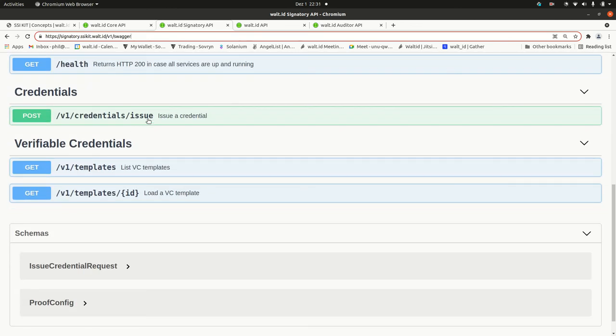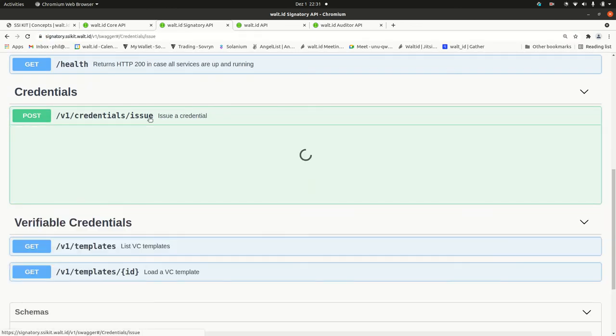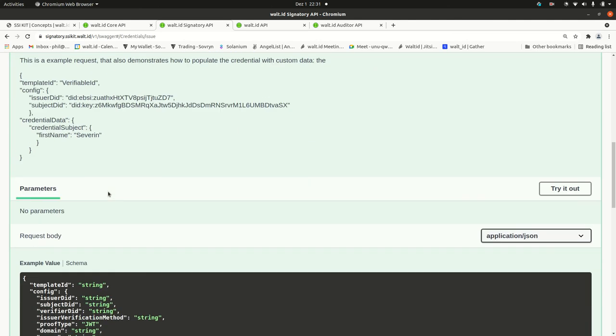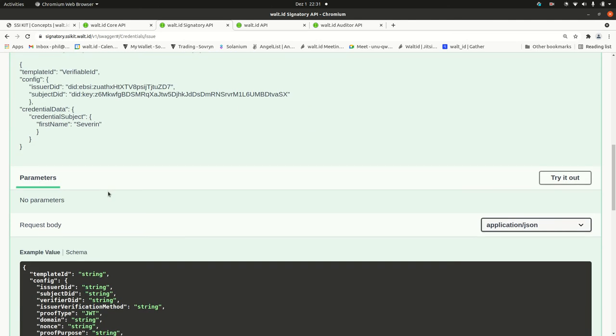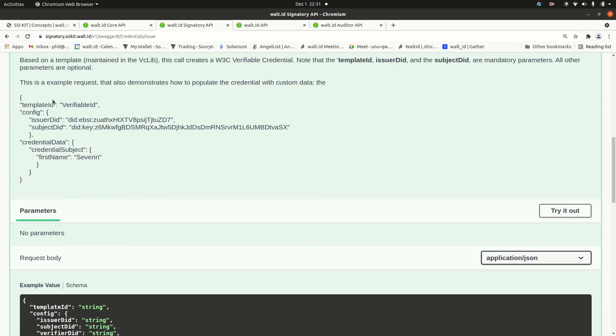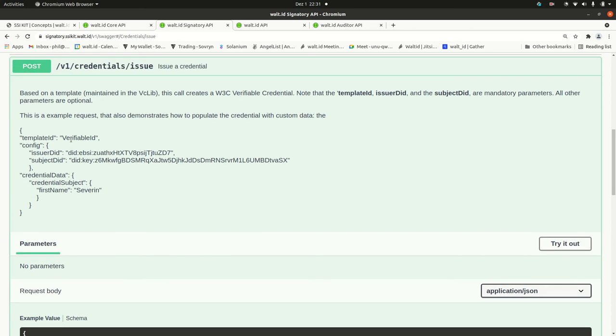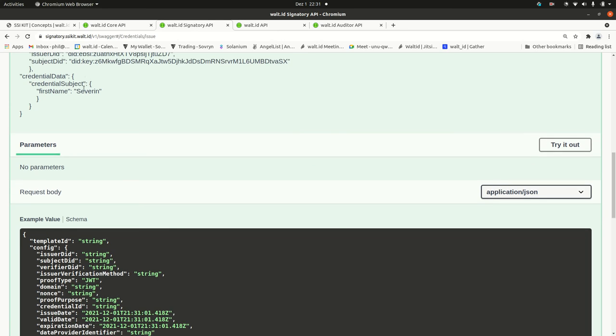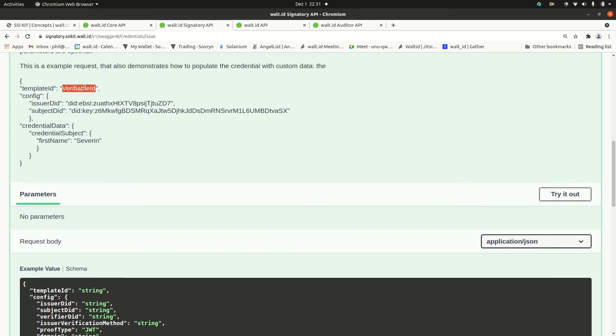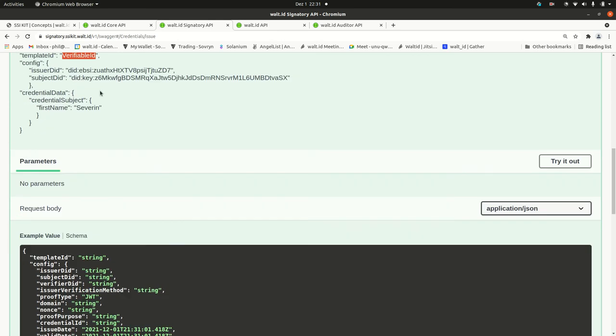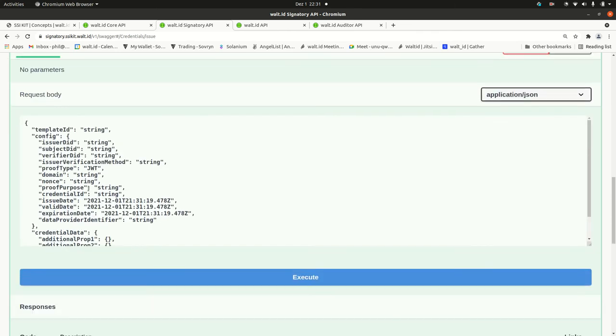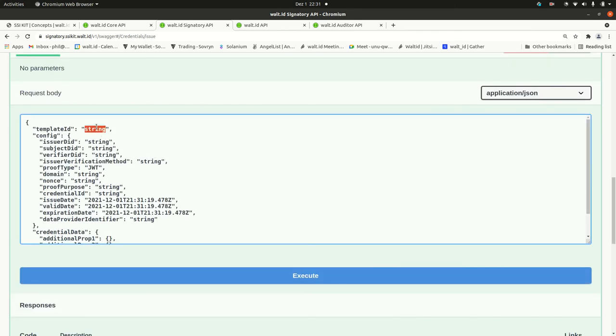Let's issue a credential. Because these are the most interesting use cases. Here is an example request. For instance, if you want to issue a verifiable ID, just take this template ID here.